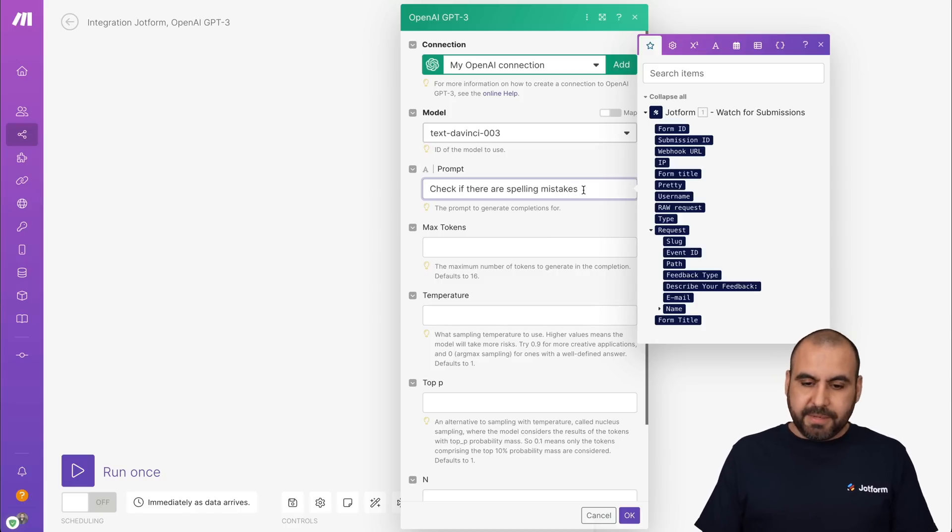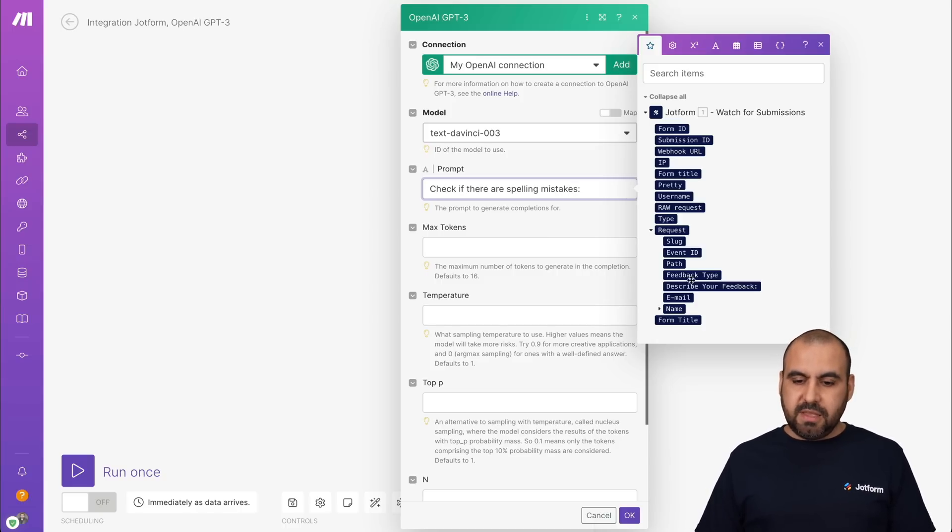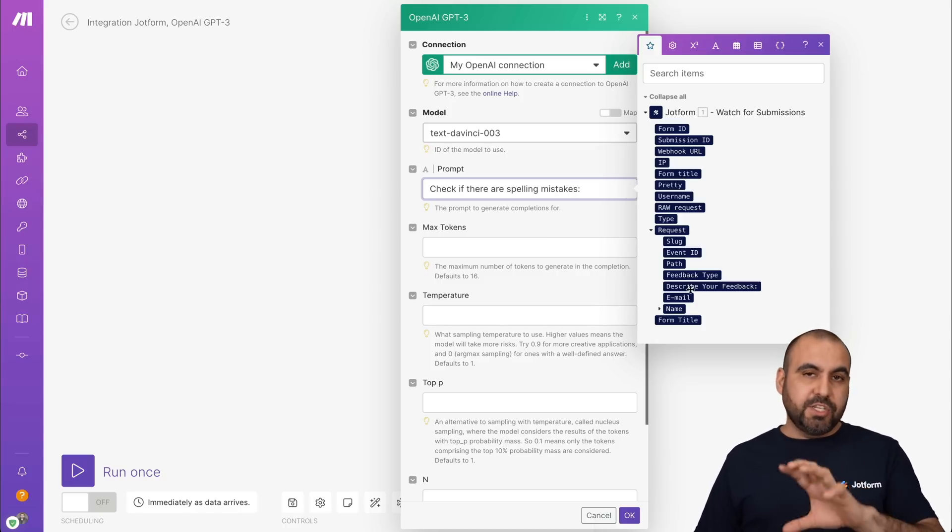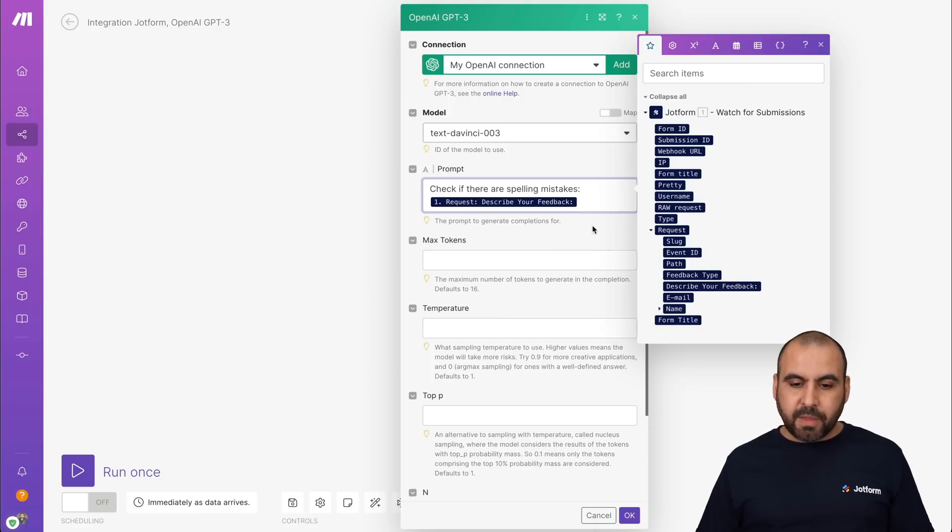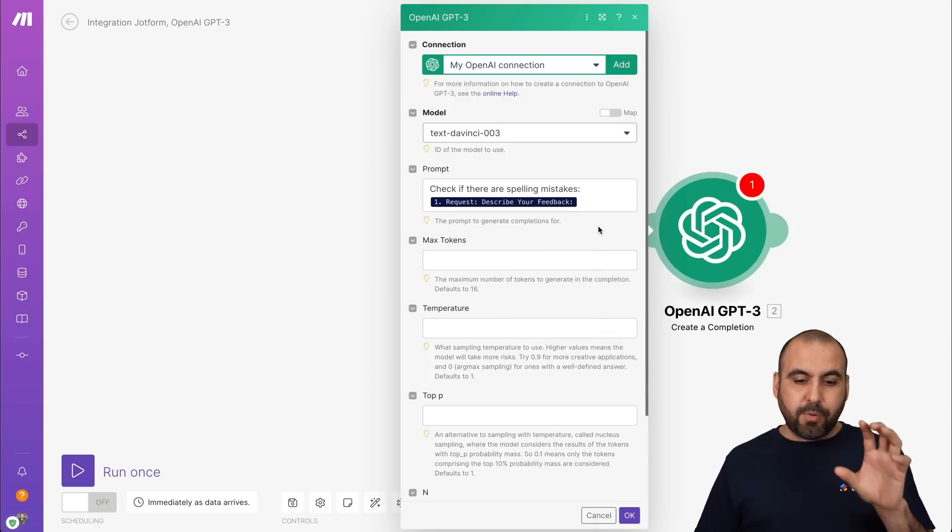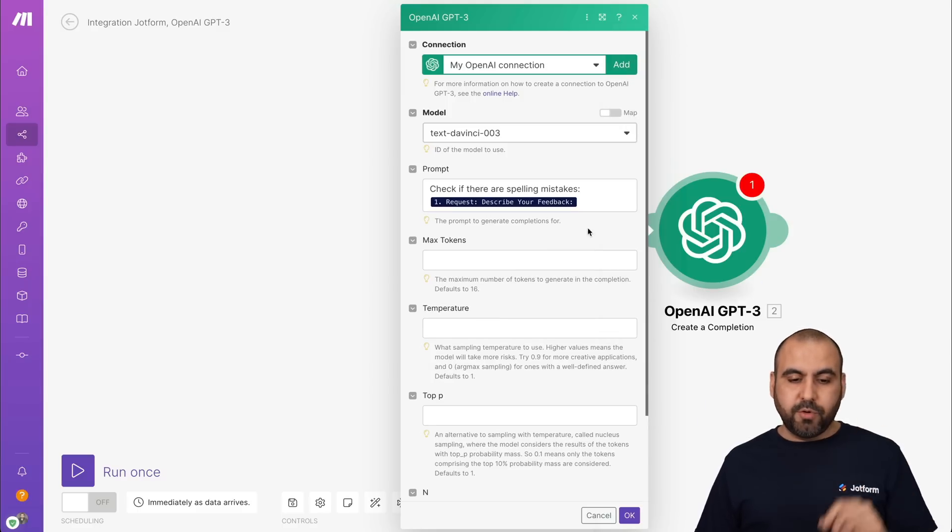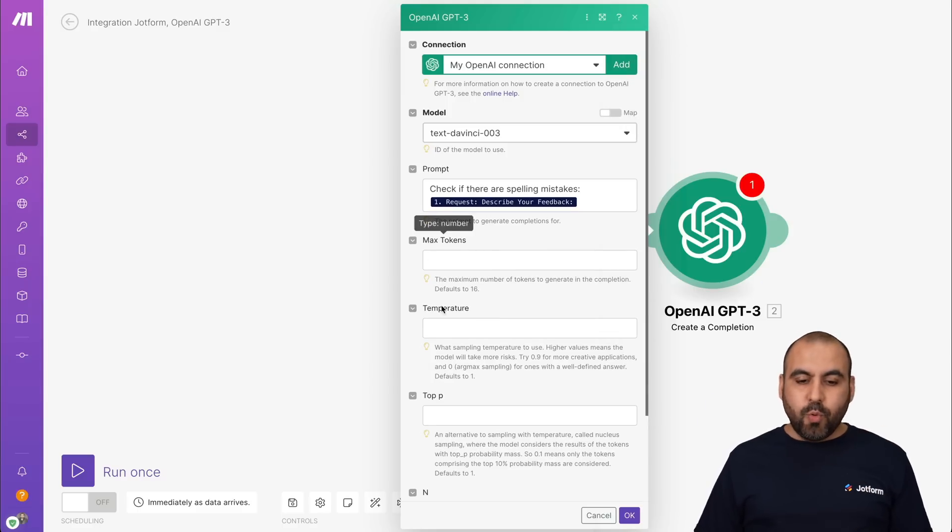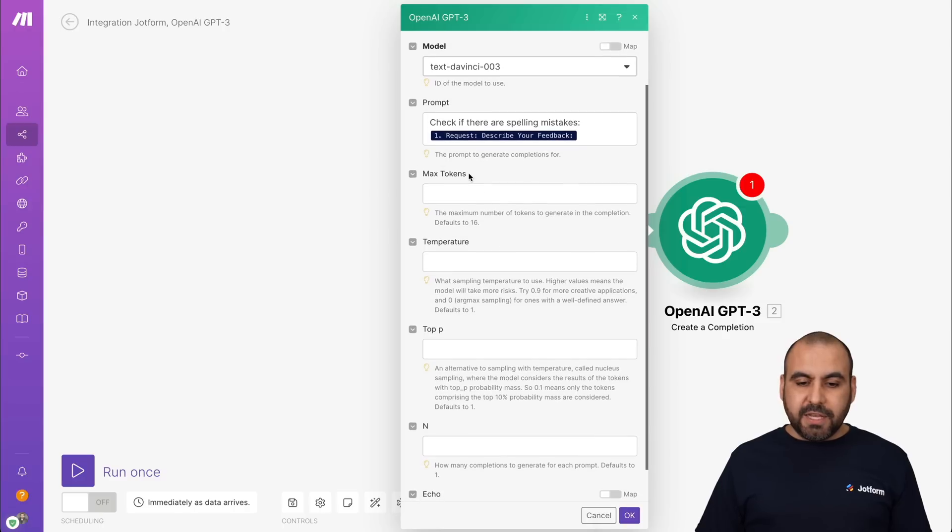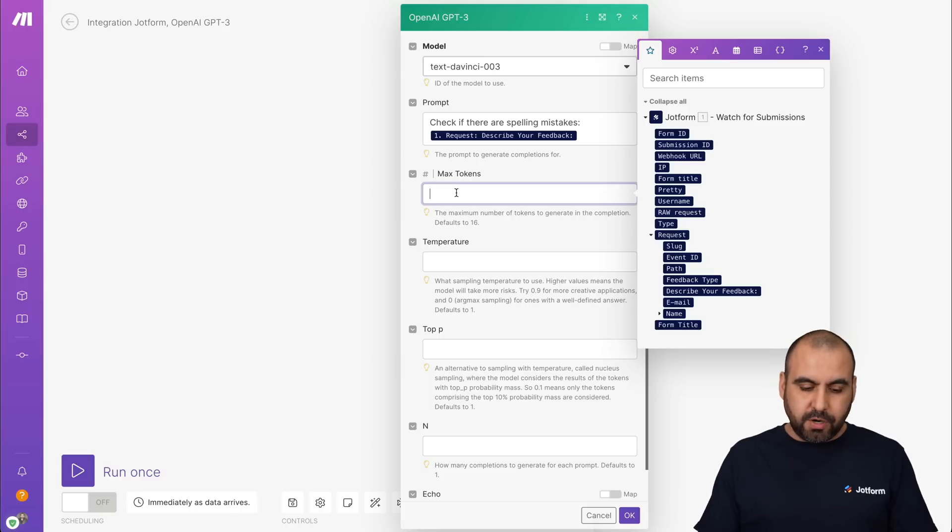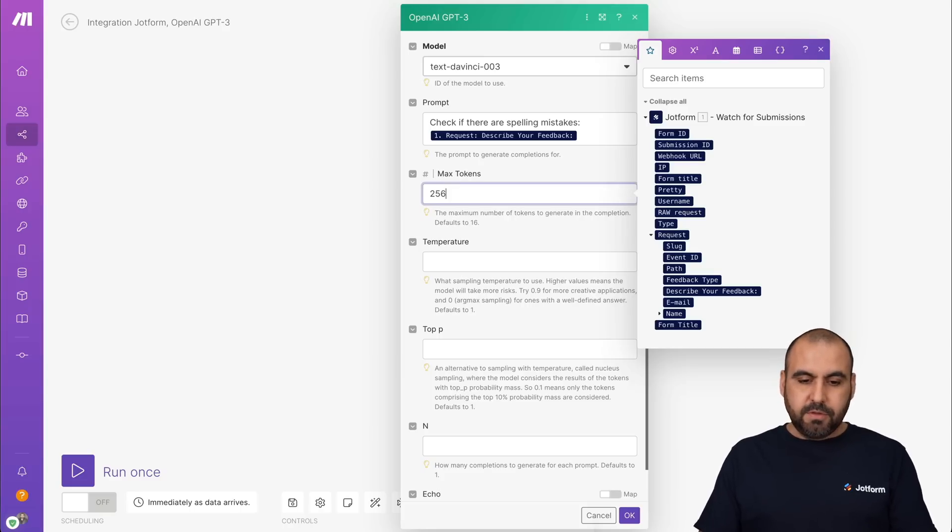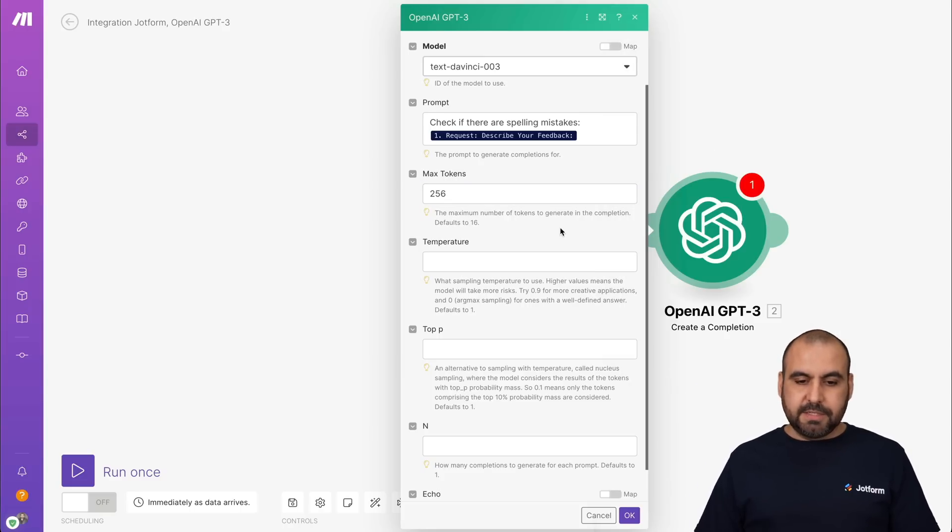check if there are spelling mistakes and we are going to use the submission data. So we're going to use this data right here, which is 'describe your feedback.' So from the feedback prompt, that's what we're going to use. We can leave these as they are. By default, it's set to 16. It might be a bit too short. I would recommend 256.